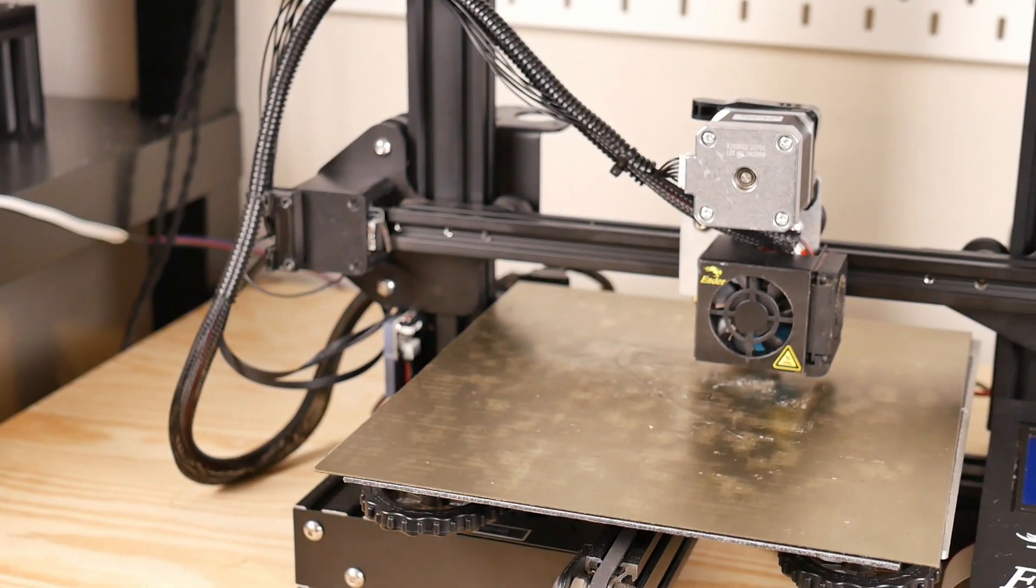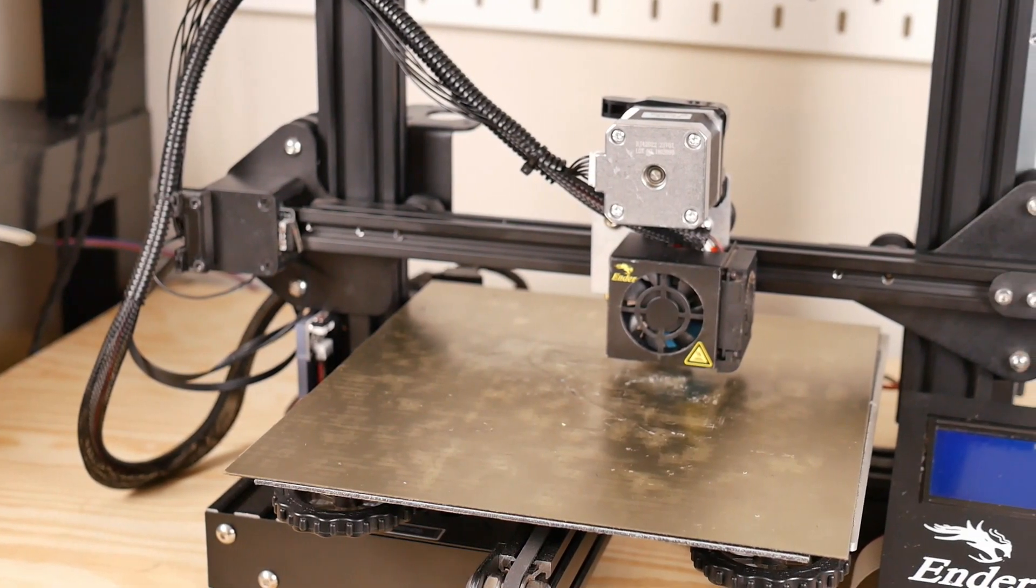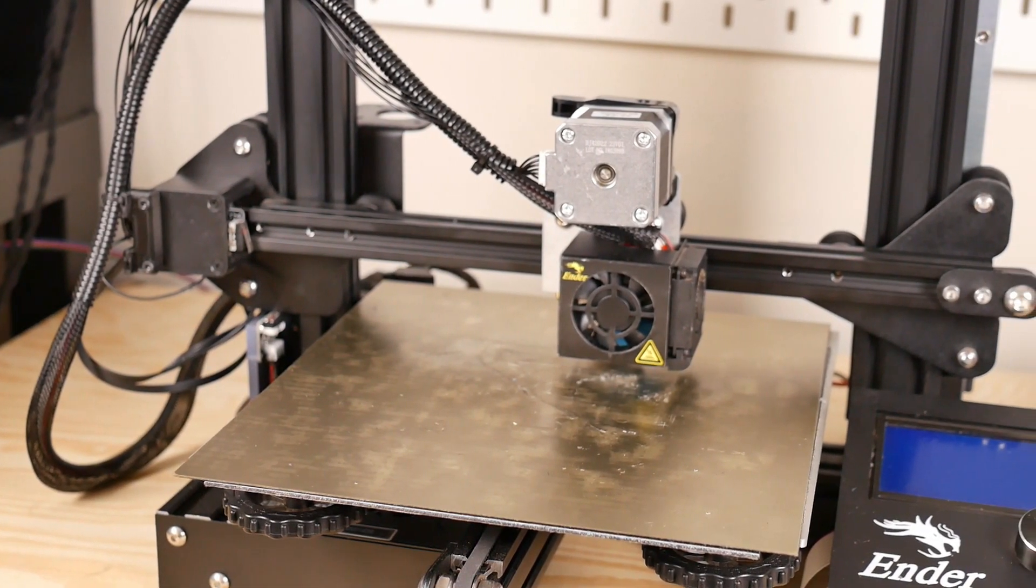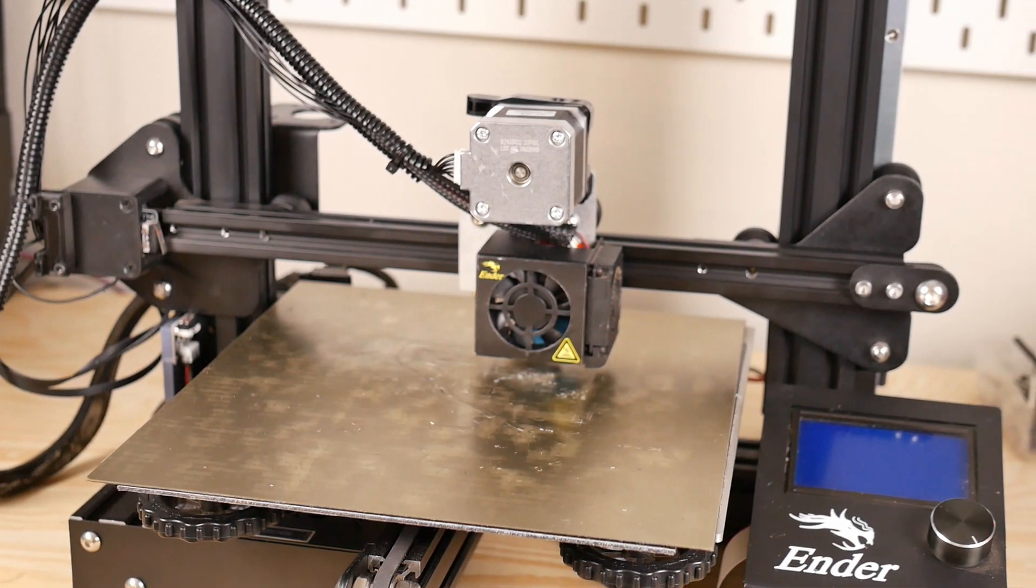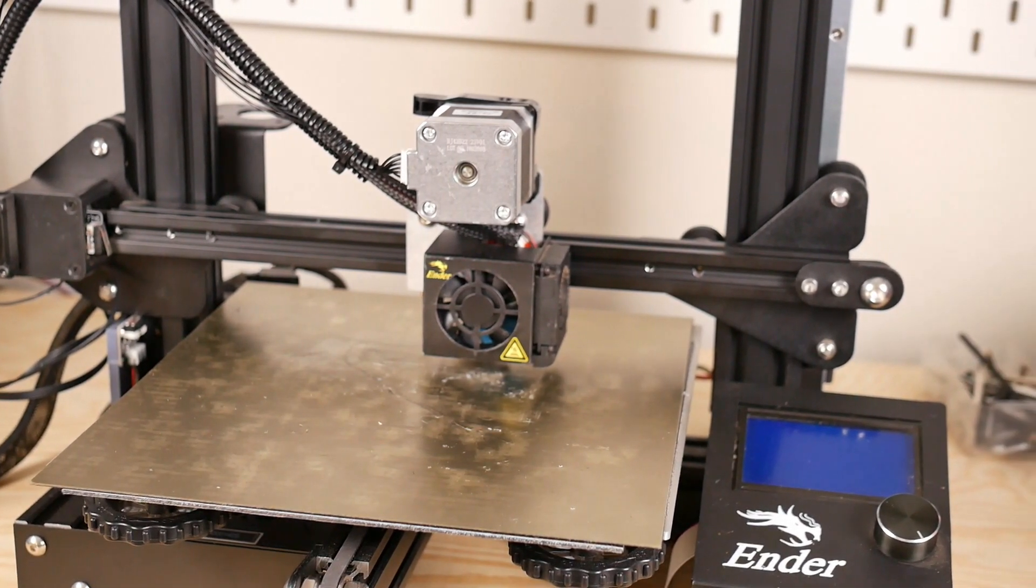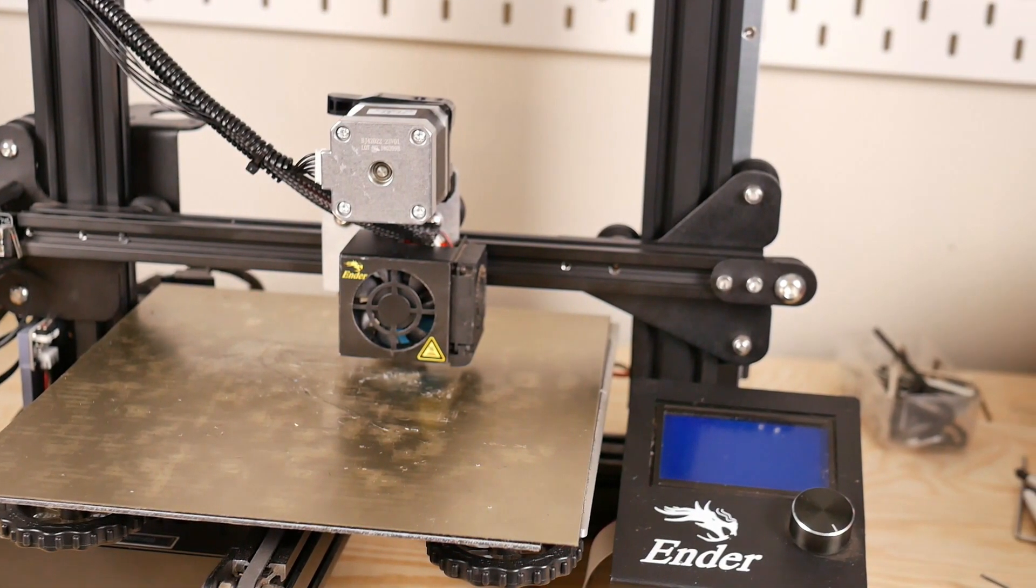Hey, what's going on guys, Daniel from ModBot here. A few weeks ago we upgraded the Ender 3 to direct drive and the main reason really was to be able to print in flexible. So in this video we're going to test that out.